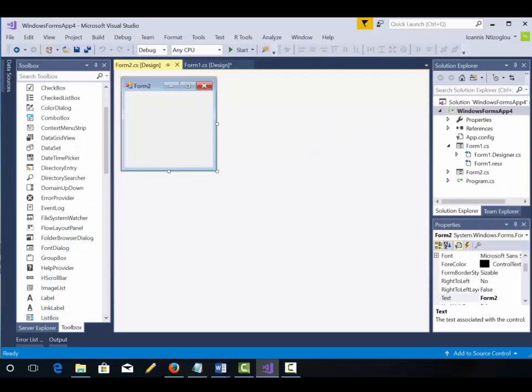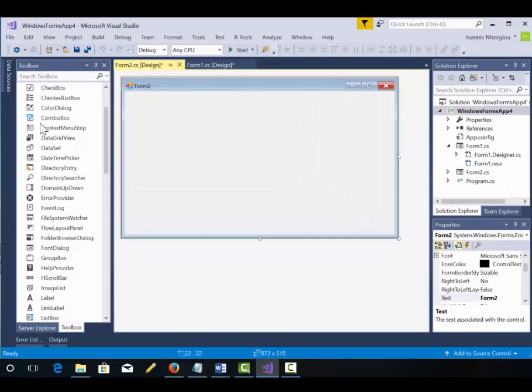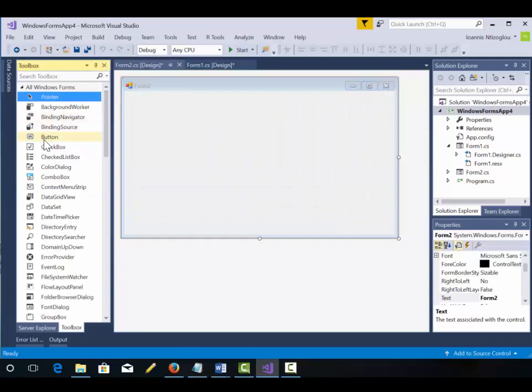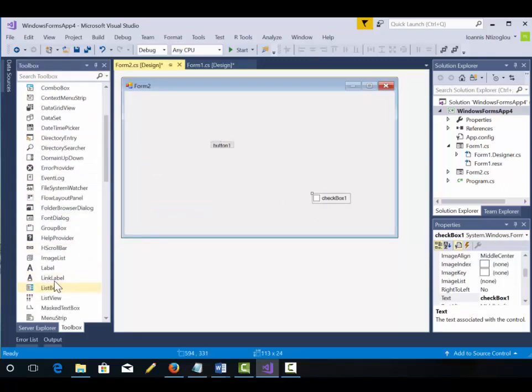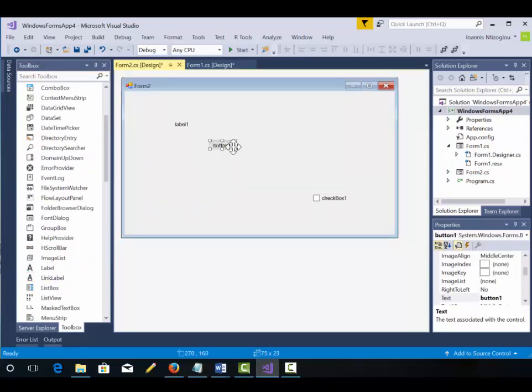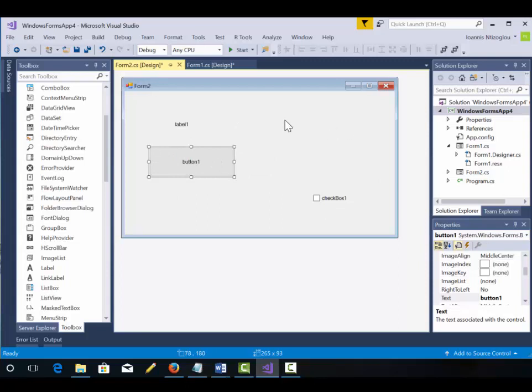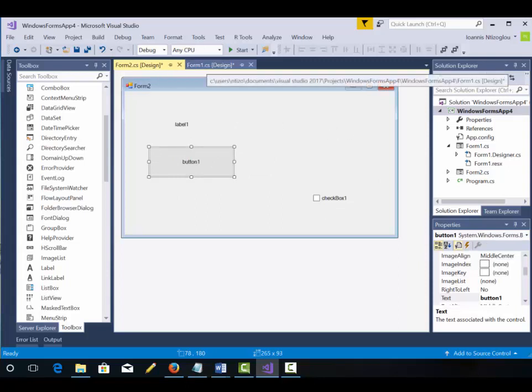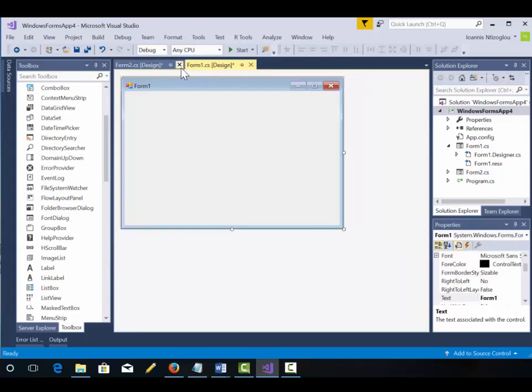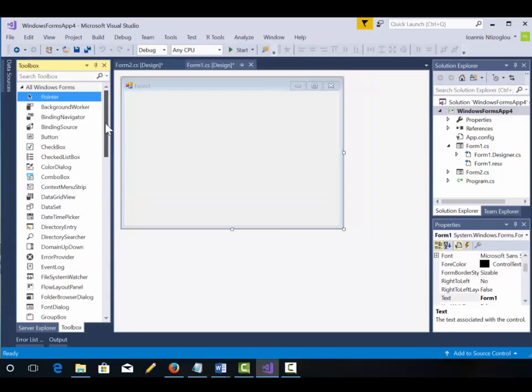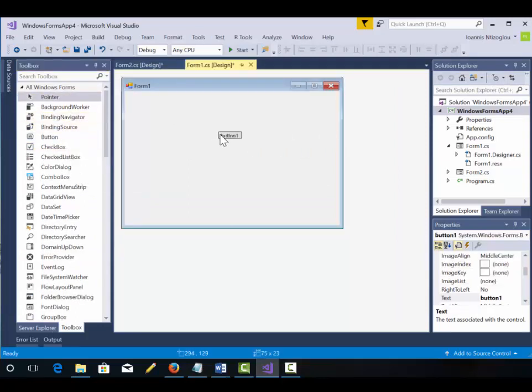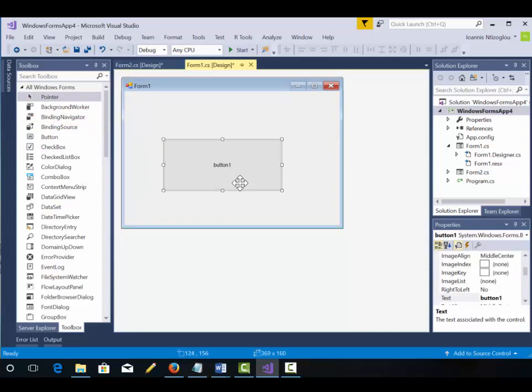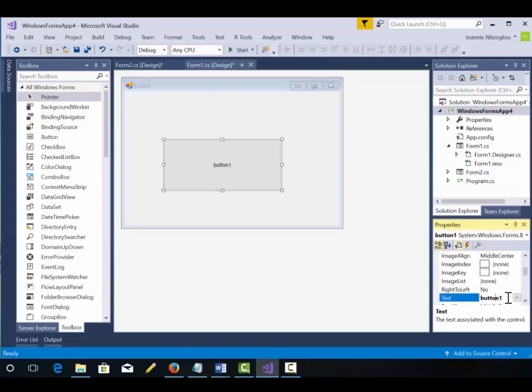Now my Form 2 will contain my actual game or my software application. I'm just going to put a couple of buttons and text boxes and labels and I can customize them afterwards. So this is my software application. I'm going to go to the Form 1 now and on the Form 1 I'm just going to add a button and I'm going to change the text on the button to say click here to run the app.